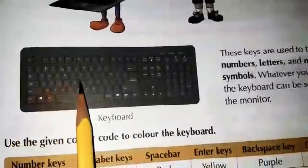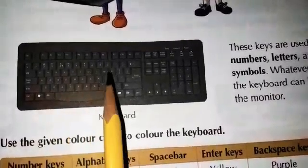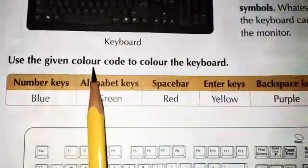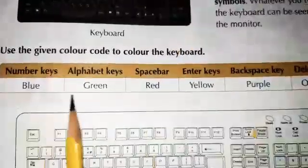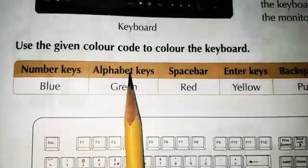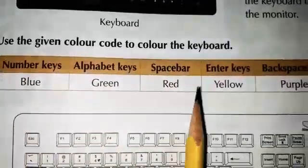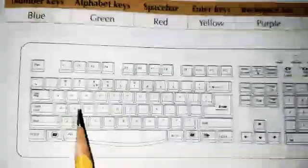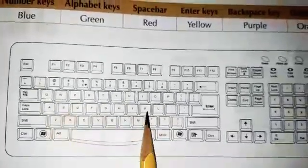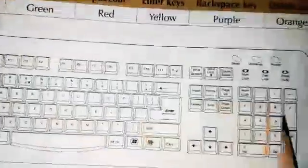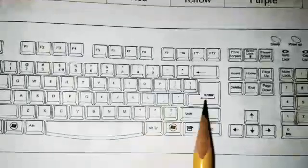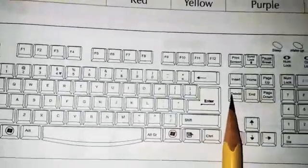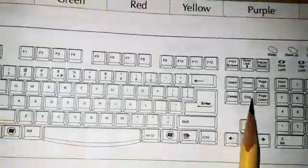Whatever you type on the keyboard can be seen on the monitor. Now, use the given color code to color the keyboard: number keys — blue; alphabet keys — green; space bar — red; enter key — yellow; backspace key — purple; delete key — orange. These are the alphabetic keys (A to Z), these are the number keys, this is the space bar, this is the enter key, this is the backspace key, and this is the delete key.